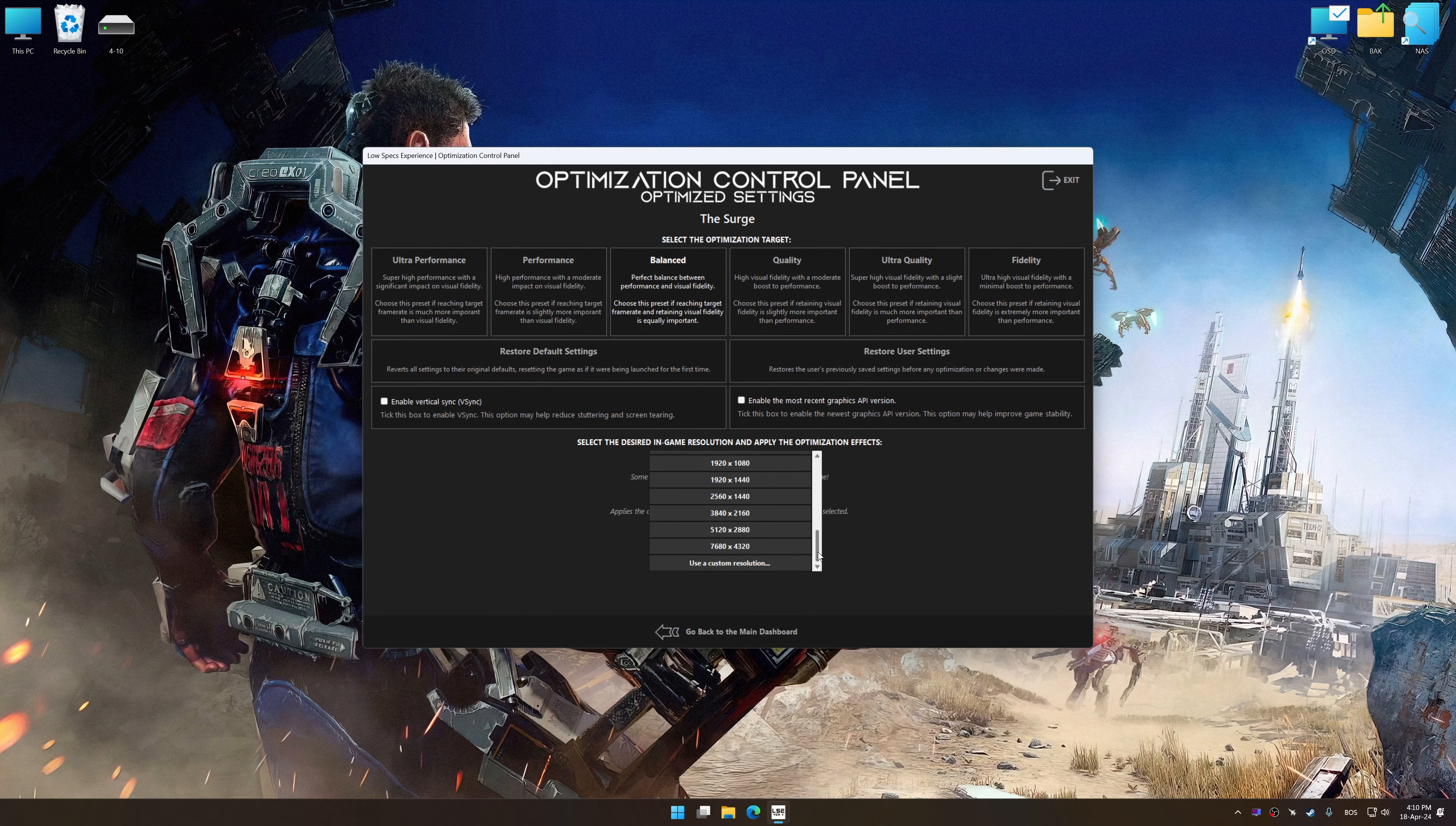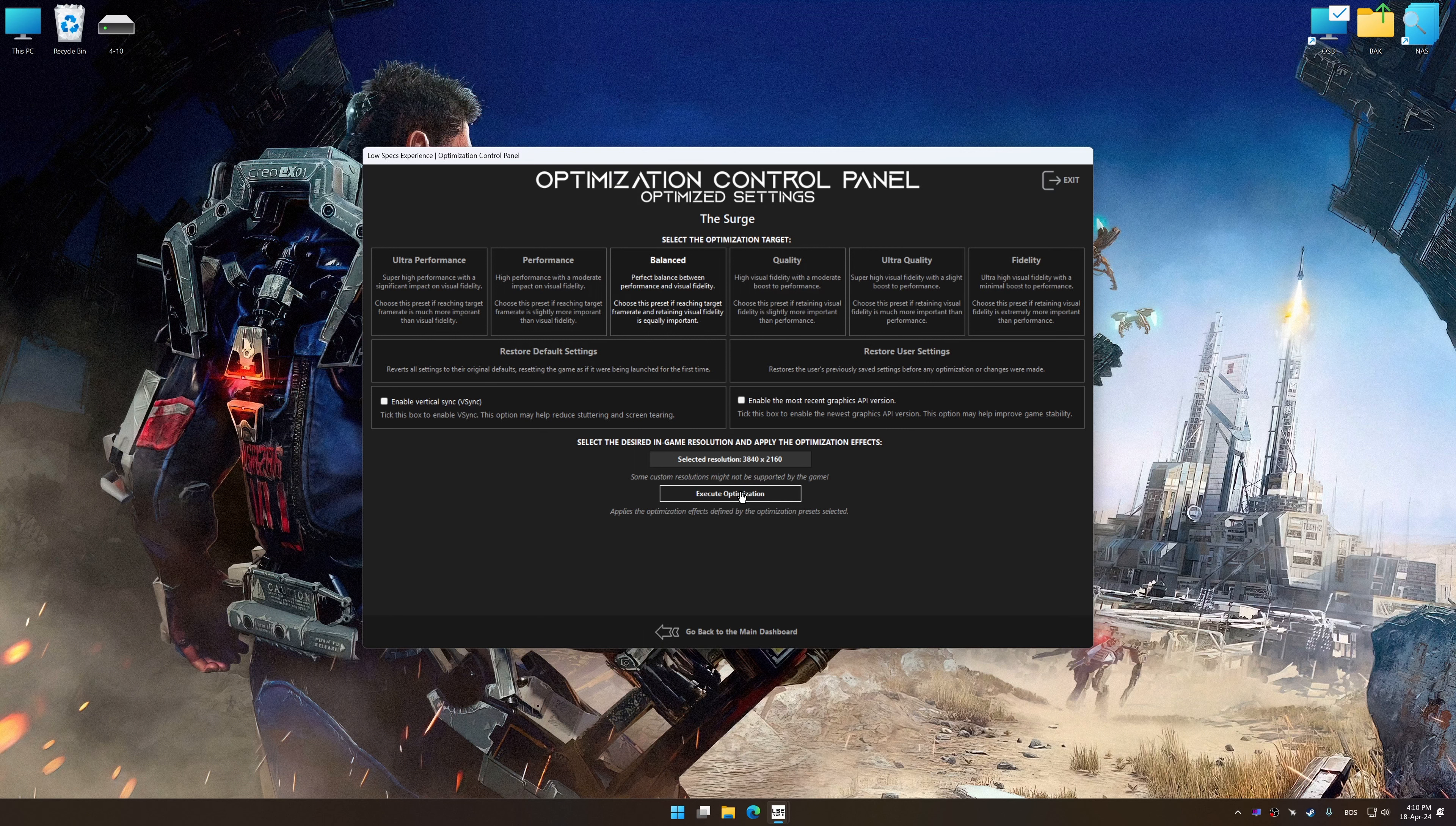Once the optimization control panel has loaded, select the desired optimization presets and the rendering resolution for the game. Feel free to experiment with the optimization presets and rendering resolution to see what works best for your system.